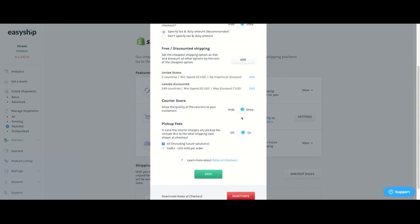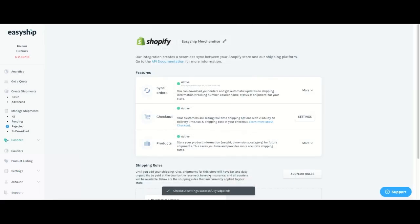So courier scores, whether or not you want to show that to your customer, simply click hide to hide it and show to show. And any pickup fees that if you want to include it in the total cost of shipping at checkout, simply toggle this on or off. And once you click on save, your checkout is now active with all your settings applied as well.